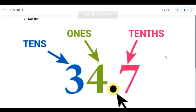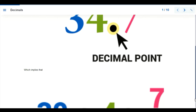Hi everyone, we're going to be looking at another subtopic on fractions, which is decimals. In this illustration, 34.7 is shown where 3 is in the tens place and 4 is in the ones — also called units. After the decimal point we read from the small, which is tenths, and we refer to this as tenths.